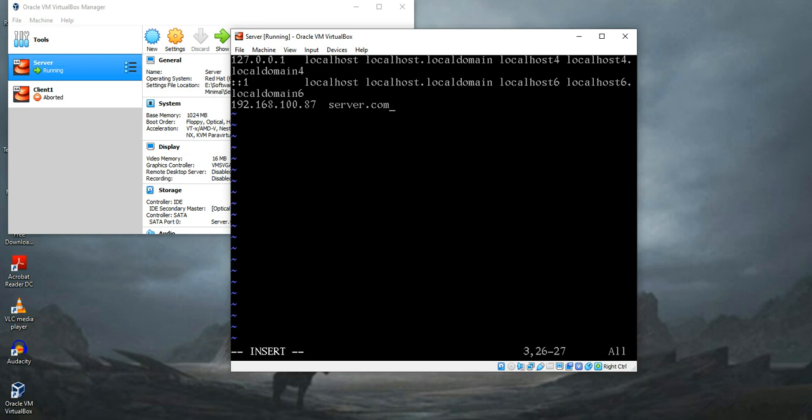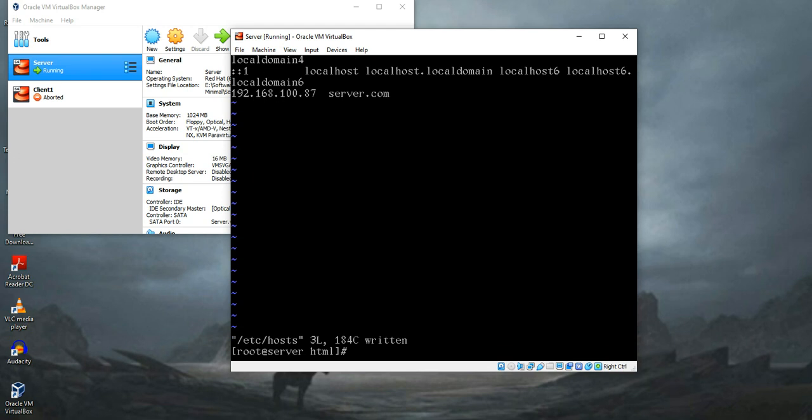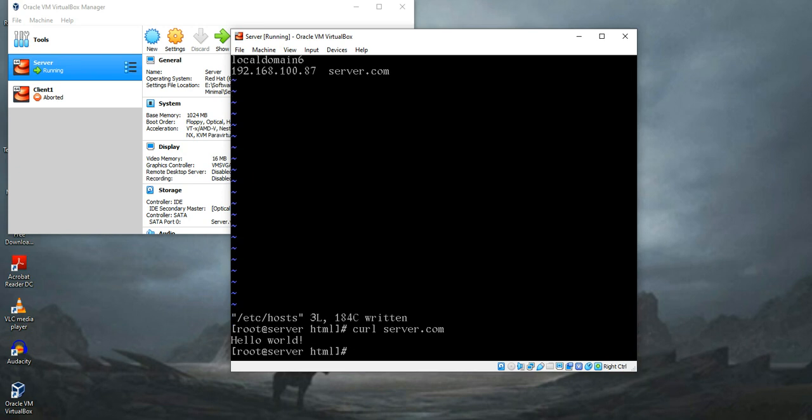Let's see if it works now. Yeah it's working now.